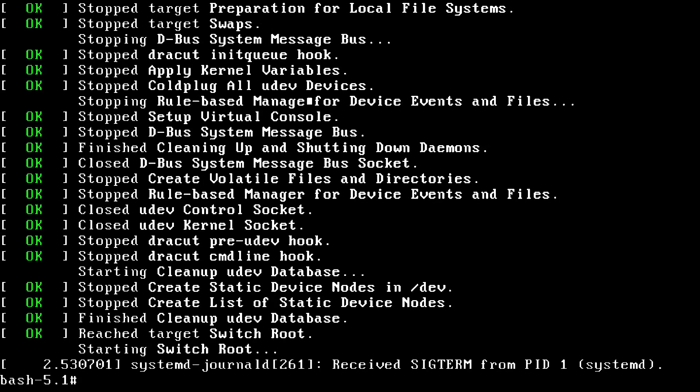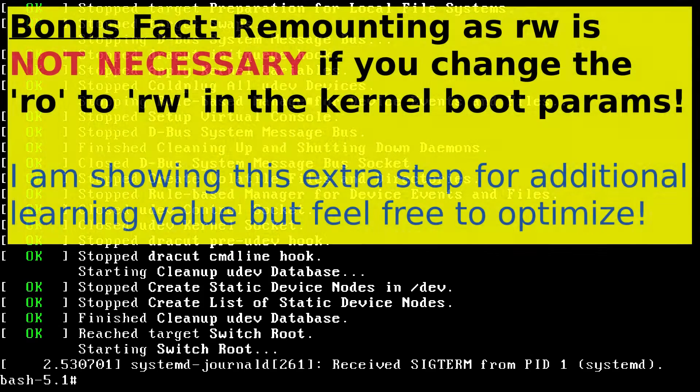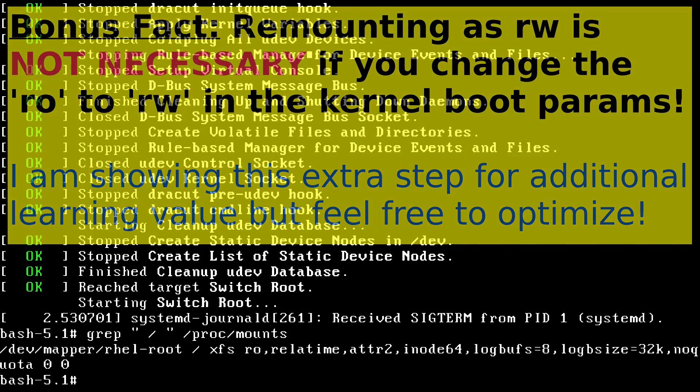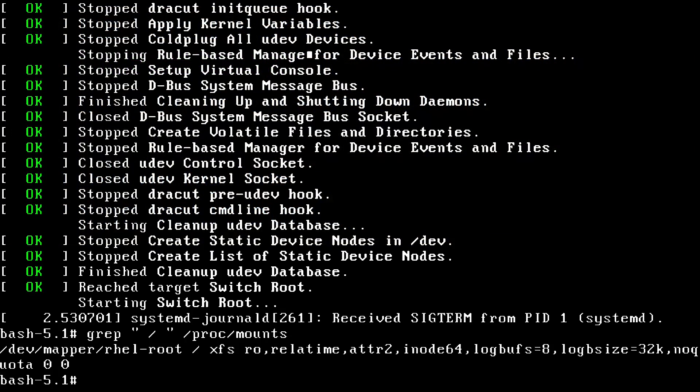Okay, cool. So now what's next? We need to remount the root partition as read write at this point. If I do a grep for the root directory, which is just a forward slash in slash proc mounts, which contains information about your mounts, we'll see here that my root file system is currently mounted as read only. That's what the RO stands for.